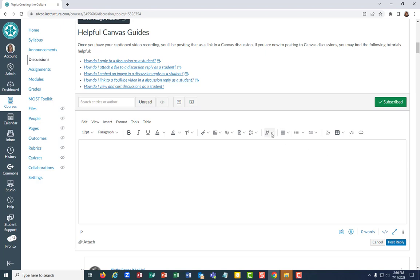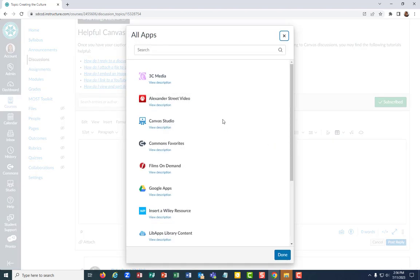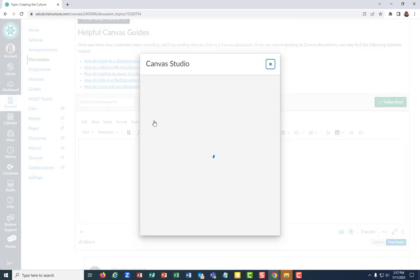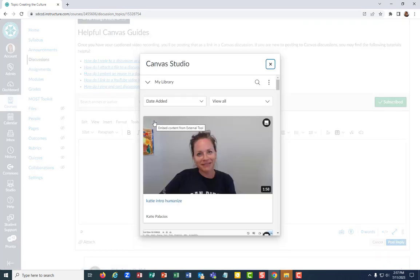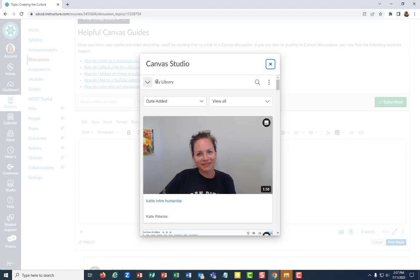What you want to do is look for the little plug icon and if you haven't done this before you won't see Canvas Studio listed here. You're gonna say view all and then you're gonna select Canvas Studio from that list. It opens up that My Library page that we were just looking at in Canvas Studio.